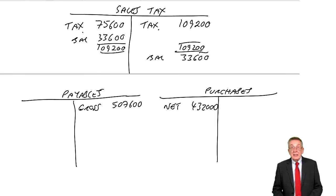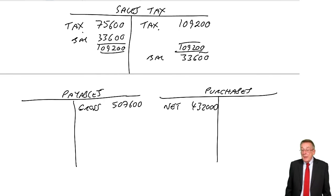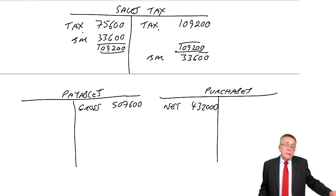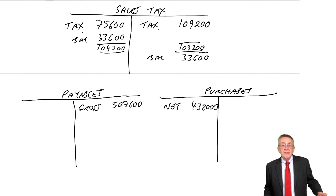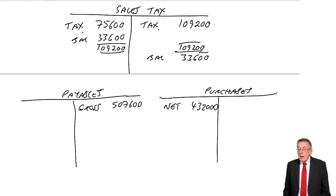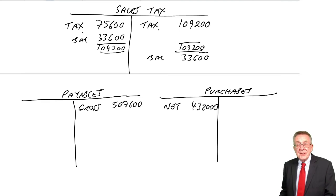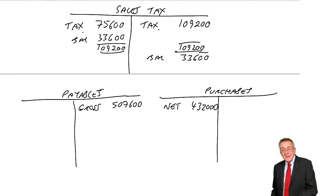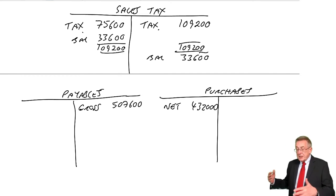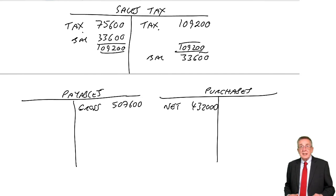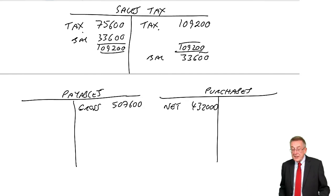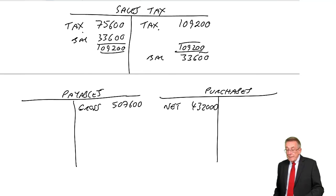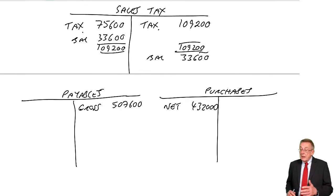It's a credit balance, it's owing to the state. When we pay, the rules are different in different countries, but generally speaking, you'd probably pay it to the state in the following month. So it's a credit balance when we pay it to the state next month. Credit cash, debit sales tax disappears. So there's how it goes.